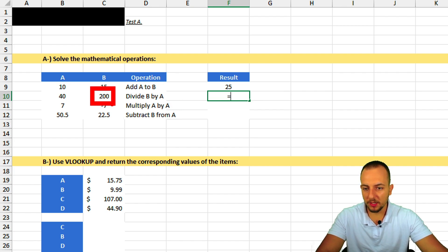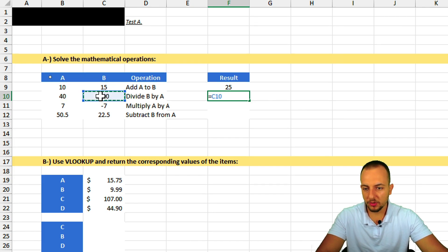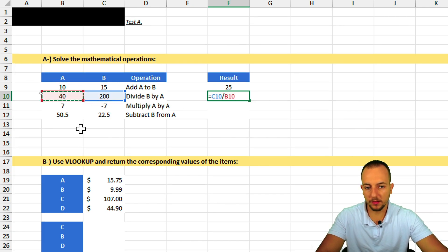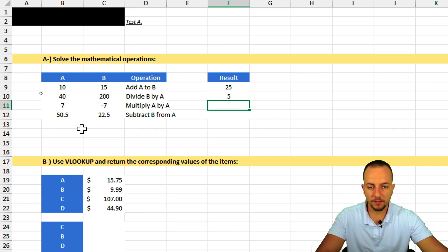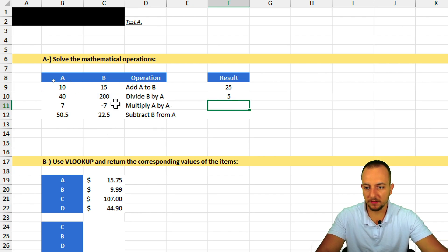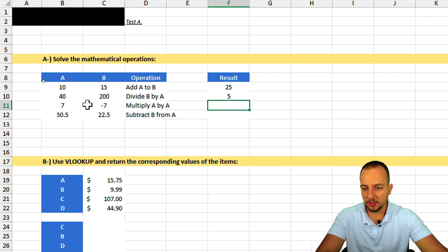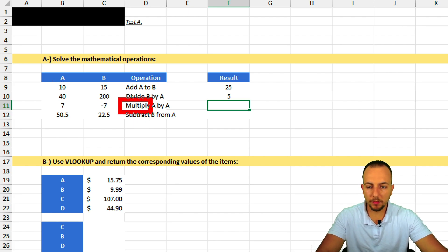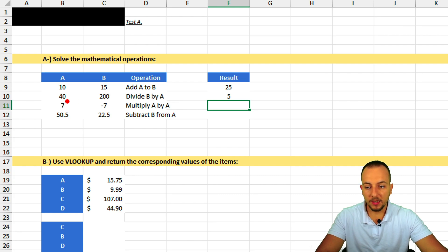The second operation is to divide B by A. B is 200 and A is 40, so: equal sign, 200 divided by 40. Press Enter and we get 5 as the result — correct, because 5 times 40 equals 200.